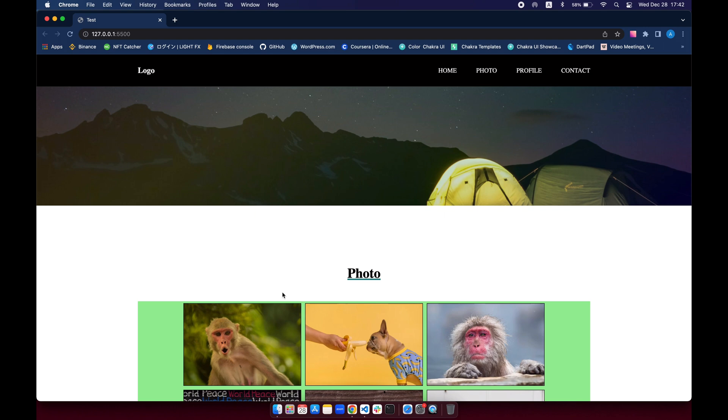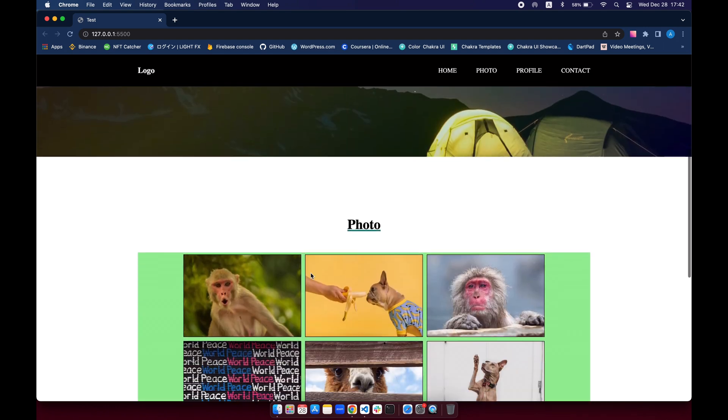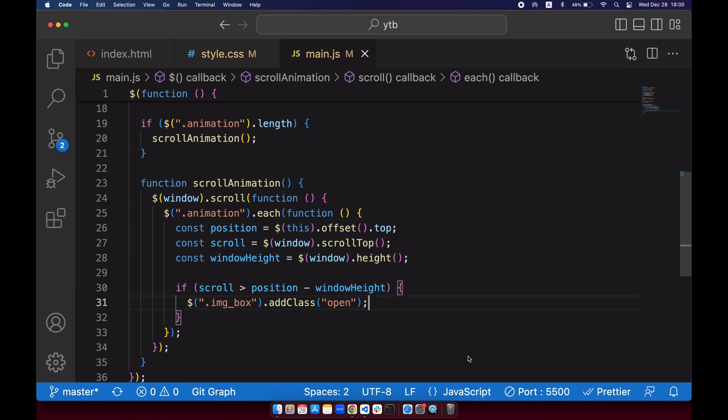So if we see this animation class, it will add a class called open. Okay, and we haven't made our open class yet. So all we've got to do is make our open class for the image box. So let's go to our CSS.